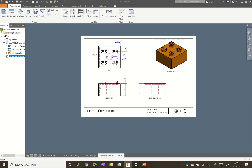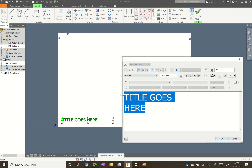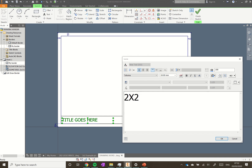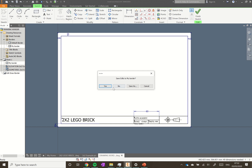Our drawing is getting there. One thing we definitely need to do is edit our title. On the left-hand side in your model tree, click the dropdown from Sheet 1, right-click on Border, and go to Edit Definition - this brings us into the definition of the drawing border. Double-click on 'Title Goes Here' and name it - so this is my 'Two by Two Lego Brick'. Click OK, the units are correct, the initial scale is automatically filled in based on the base view, and our school name is there. Then click Finish Sketch and save.